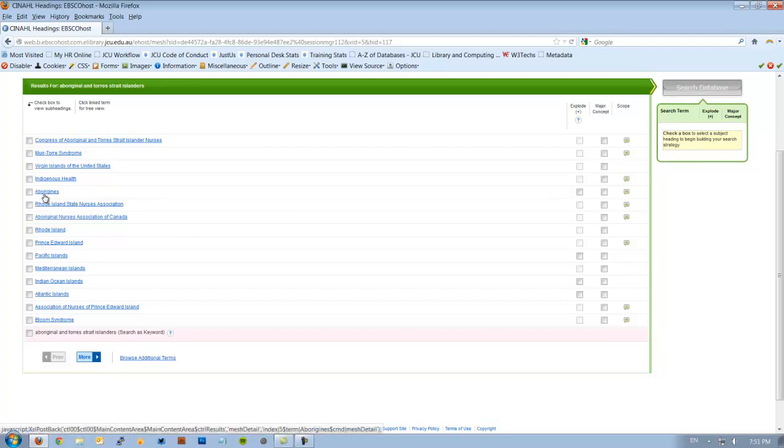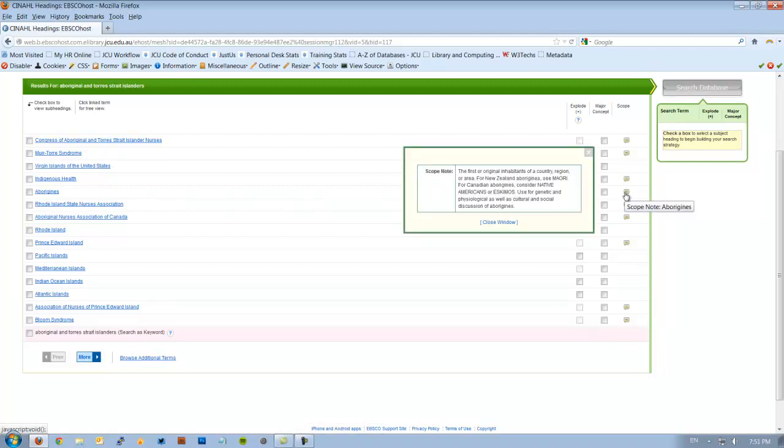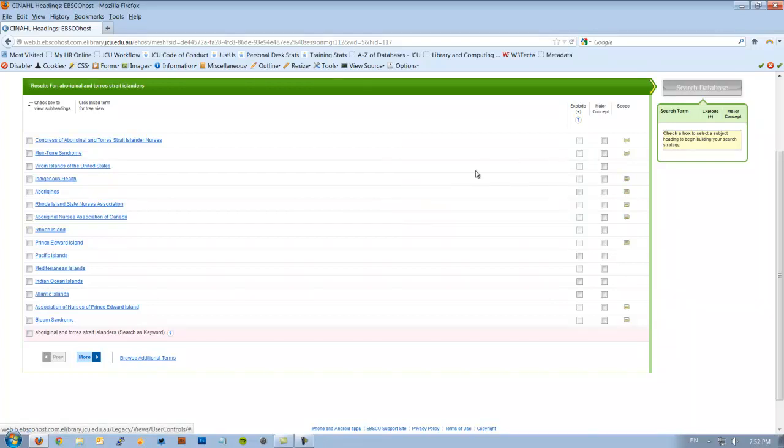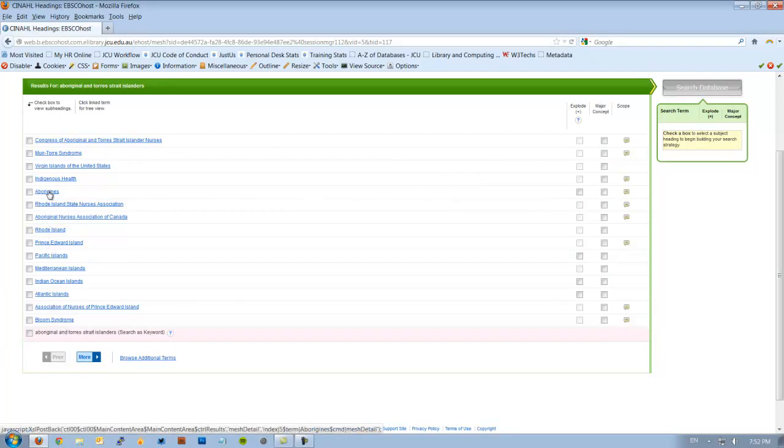So if I go down here to Aborigines, what's that? The first original inhabitants of a country, regional area. But then it says for New Zealand, Aborigines see Maori, Canadians see Native Americans or Eskimos. There doesn't seem to be anything about Aboriginal and Torres Strait Islanders. But when I look down, there isn't any other matches that work for us. So I might actually just click on this and see if this is the one I want.